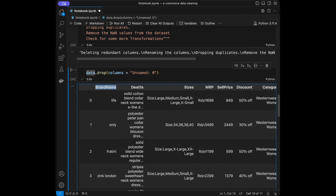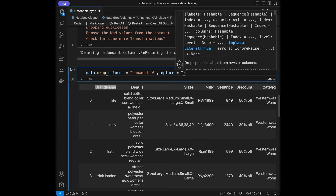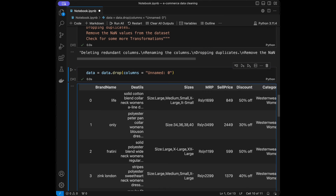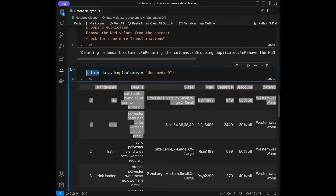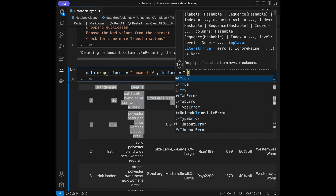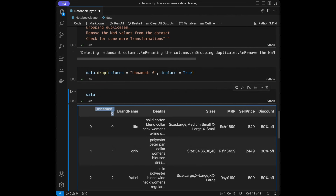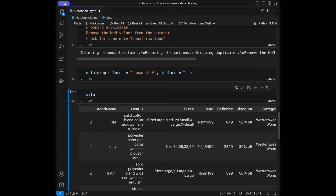There are two ways to modify the original dataframe: use inplace=True, which modifies it directly, or reassign with data = data.drop(...). I'll go with inplace=True. After doing that, when we call the data again, we will not have that column anymore. Great.